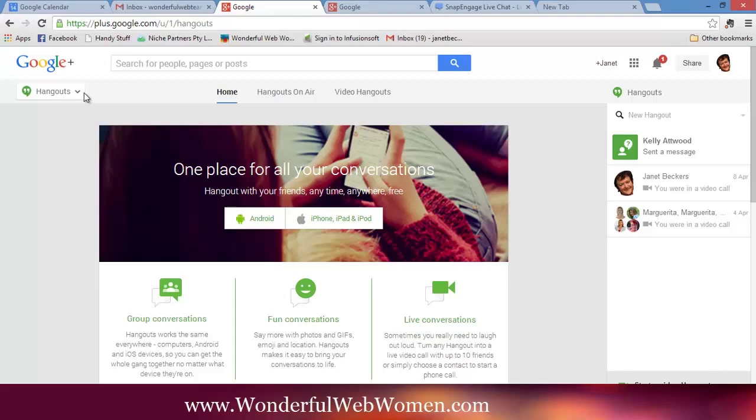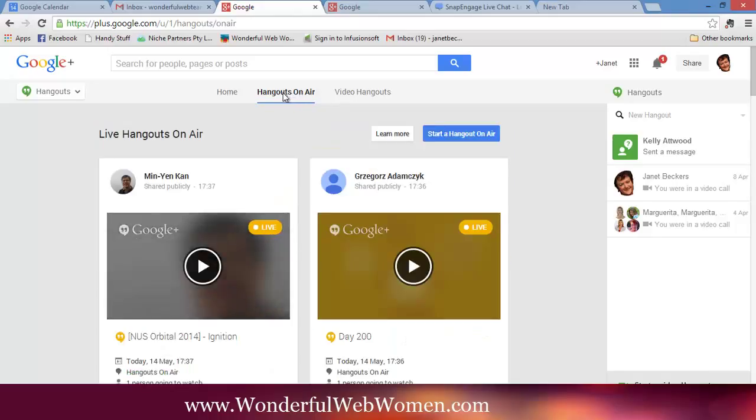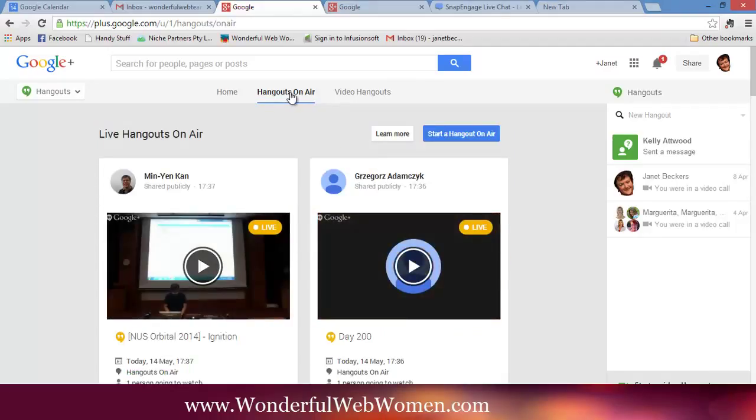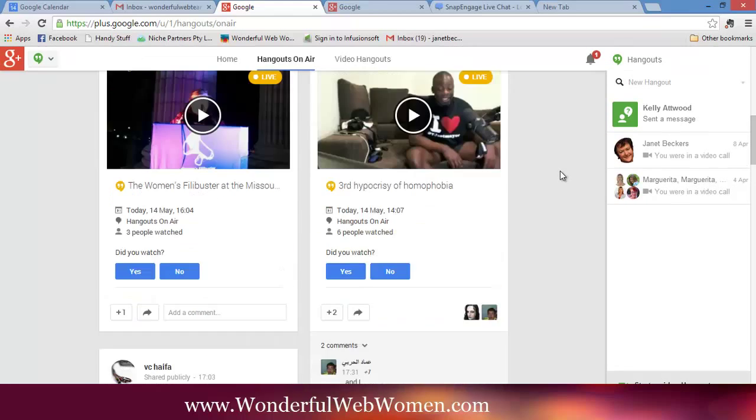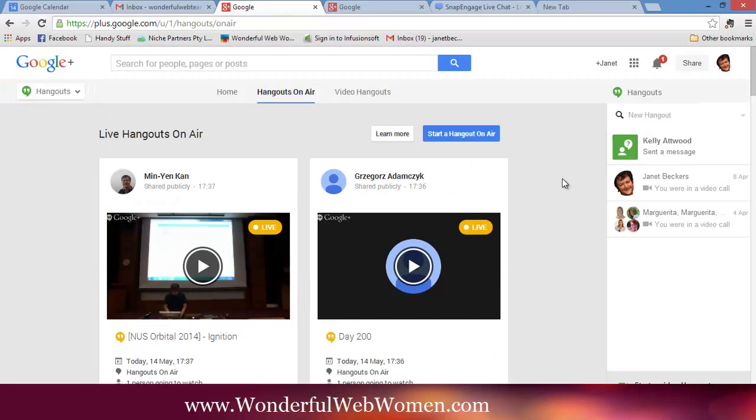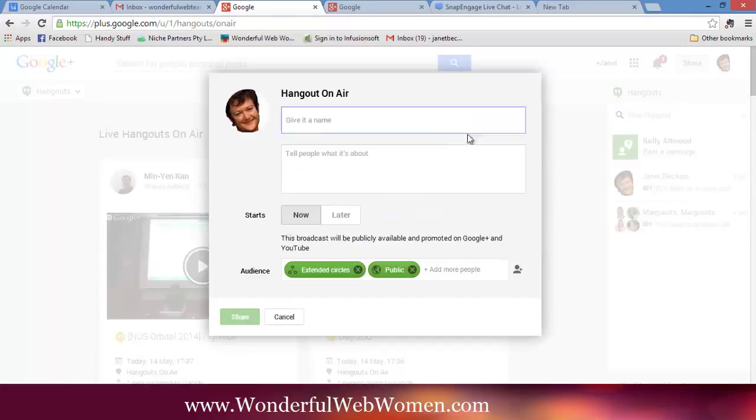Now, what we want to do is go to Hangouts on Air. There's a few different ways that you can set up a new one. This is just one way to get to the same spot. This is showing other Hangouts that are on at the moment that I might be interested in going to. This one here is the one you want. Start a Hangout on Air. Click on there.